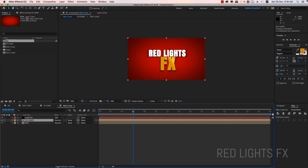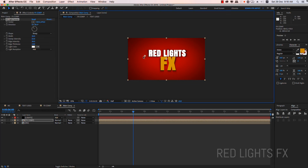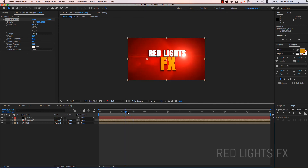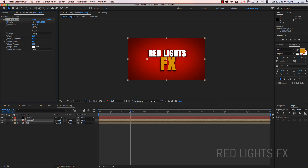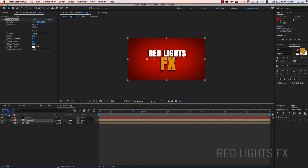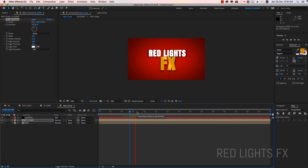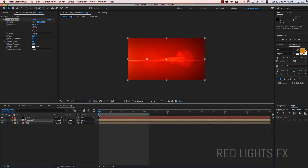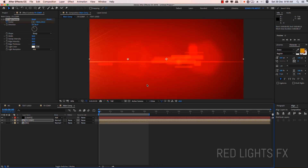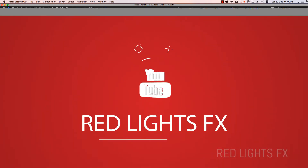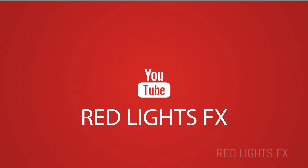Now we have a keyframe. Setting up the keyframes to finalize the animation.